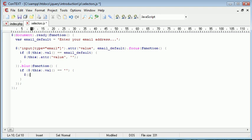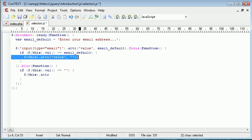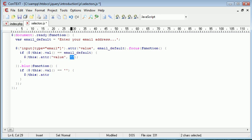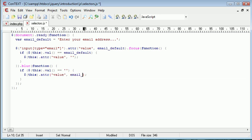So again, this.attribute, much like we did here, but this time instead of removing it, we want to put it back to the original value. So value, and this is email default.